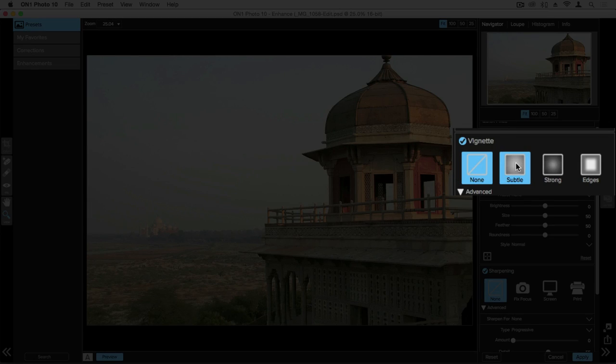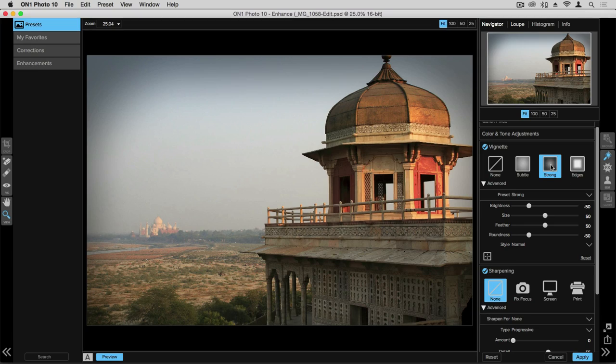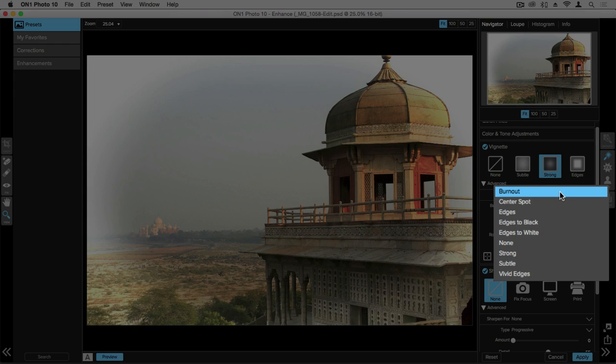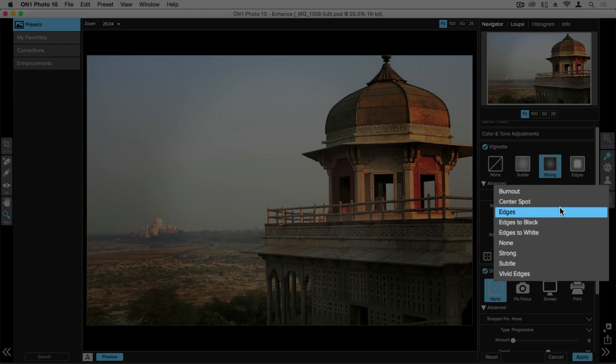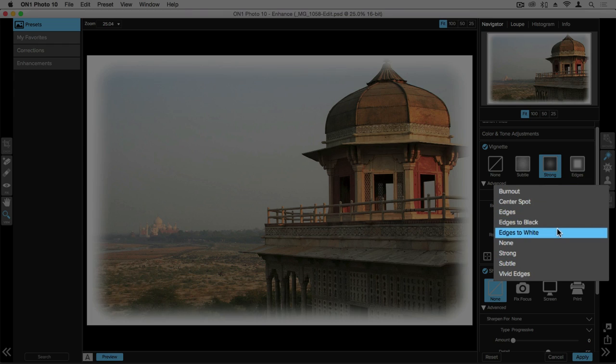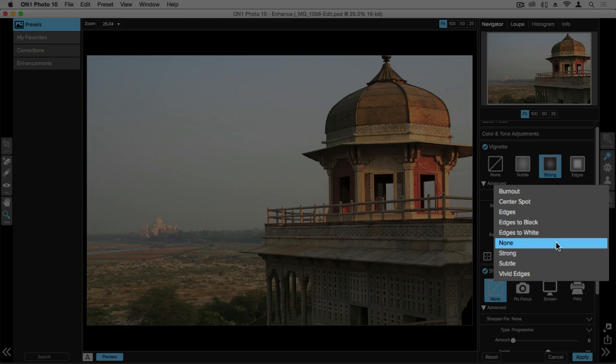If you want to start looking at what a subtle or a strong vignette looks like you can select some of those presets. We also have further presets by using the drop down menu and what I really like about this is as you hover over each one of these you can get an idea of what each one is going to look like through the preview.